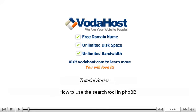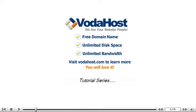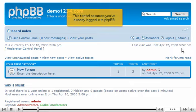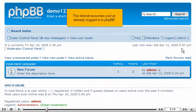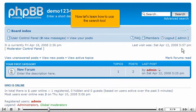How to use the search tool in PHPBB. This tutorial assumes you've already logged in to PHPBB. Now let's learn how to use the search tool.